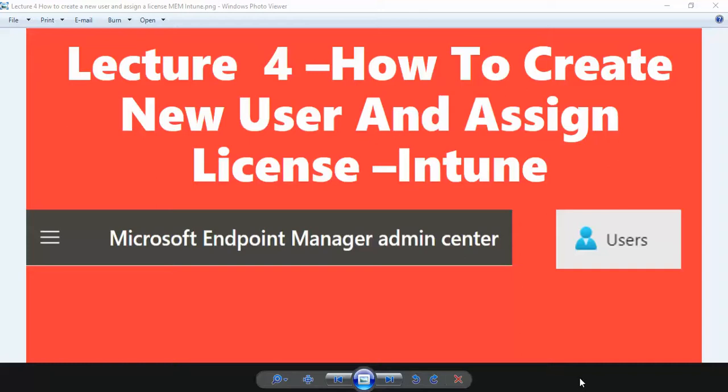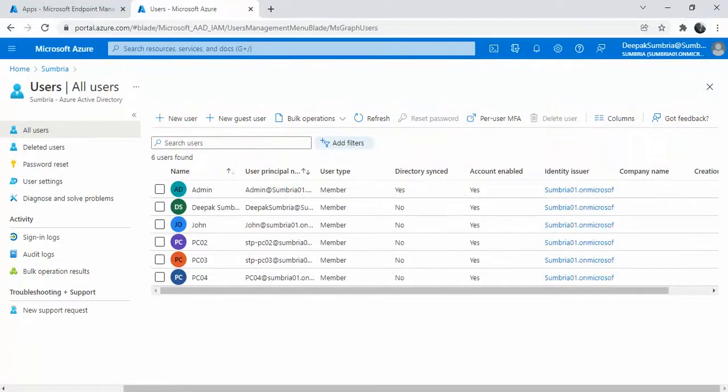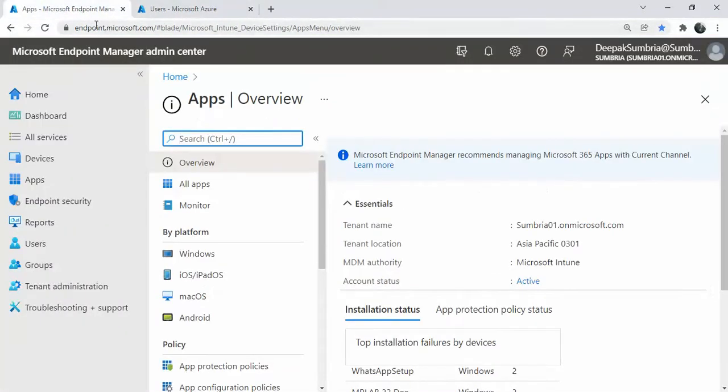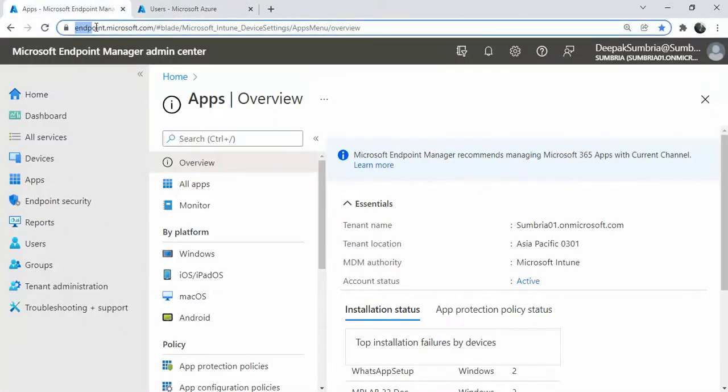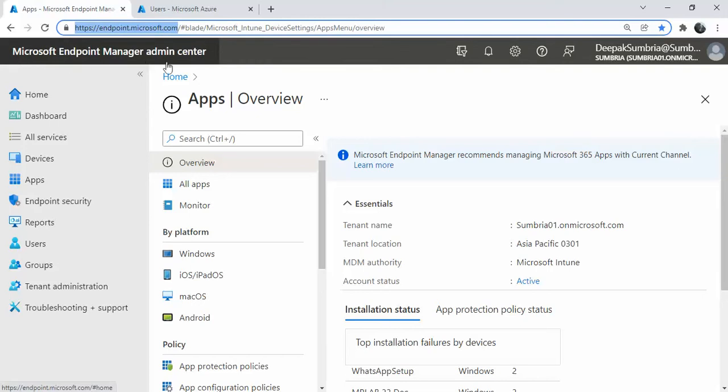So let's start. First, you need to open a web browser. You need to log on to endpoint.microsoft.com, that is the Microsoft Endpoint Manager. From this blade section, you click on Users.